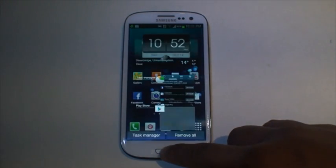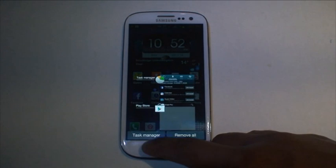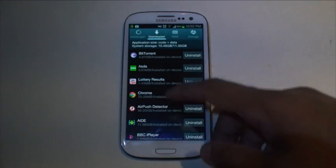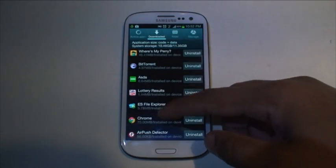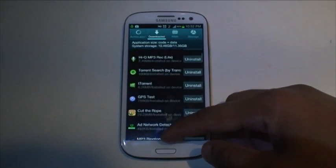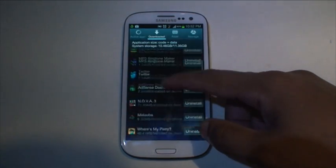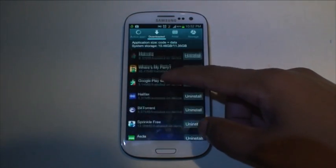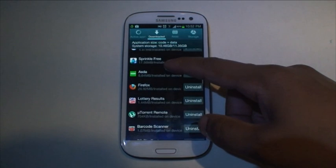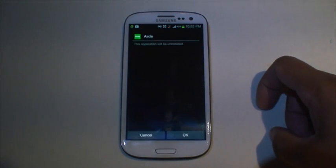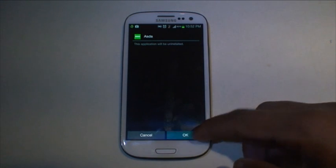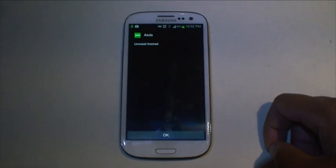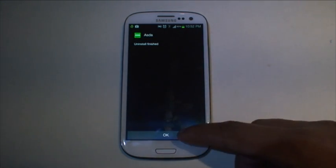The first is if you hold down the home button until it shows a menu. Select the task manager button. Navigate to the downloaded tab from the top. It will then show a list of apps that you've downloaded with an uninstall button by the side. Select the uninstall button of the app that you want to uninstall. Press OK and your app is uninstalled.